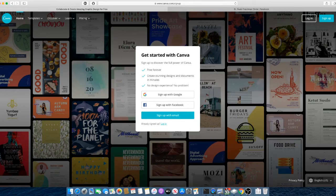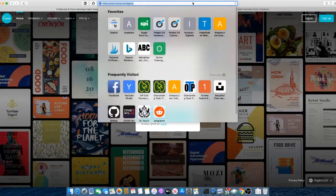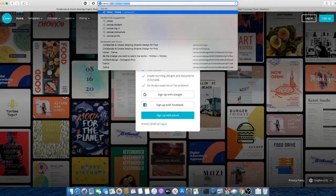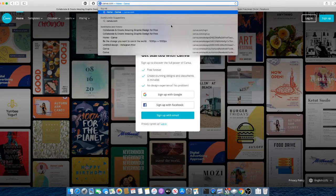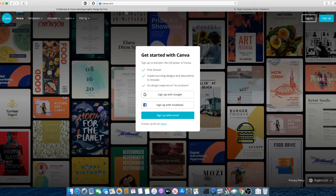So to get started with that, you would just go to your web browser and type in canva.com, which I've already done, and it brings you to this page.